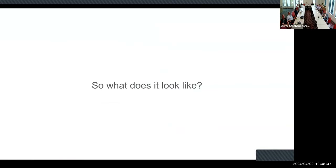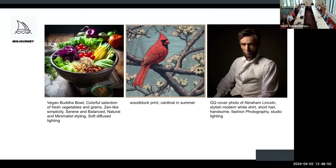These are prompts put into Midjourney, a generative AI image generator. Just with natural language prompts — a vegan bootable, a woodblock print, or a GQ cover photo of Abraham Lincoln — these images are generated from the patterns learned by the model.